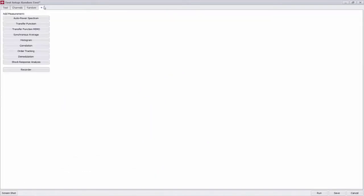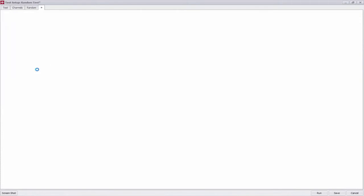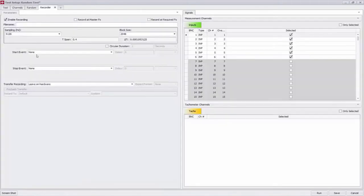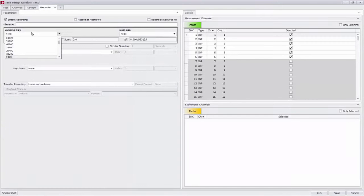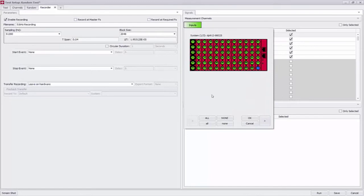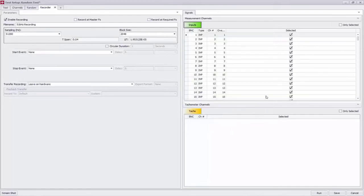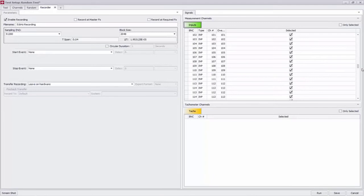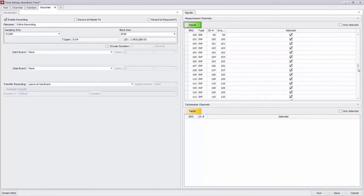Now I'm also going to go through and add a time history recorder to this test. So it's going to record all 215 channels and I'm going to do that at a higher sample rate. I'll say 50 kilohertz and enter a file name for this recording. And then on the right side I'm going to go ahead and select which channels I want to record. I don't have to record all my channels. I'm going to in this case. But if I wanted to record a subset of channels I could just do that here since these time history files can get quite large.